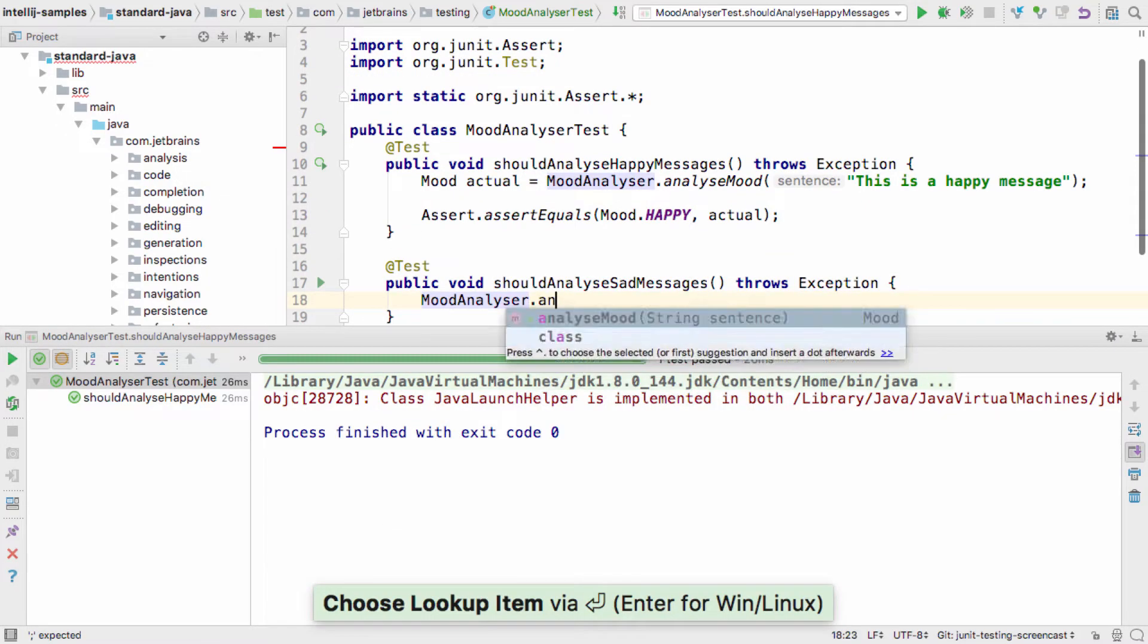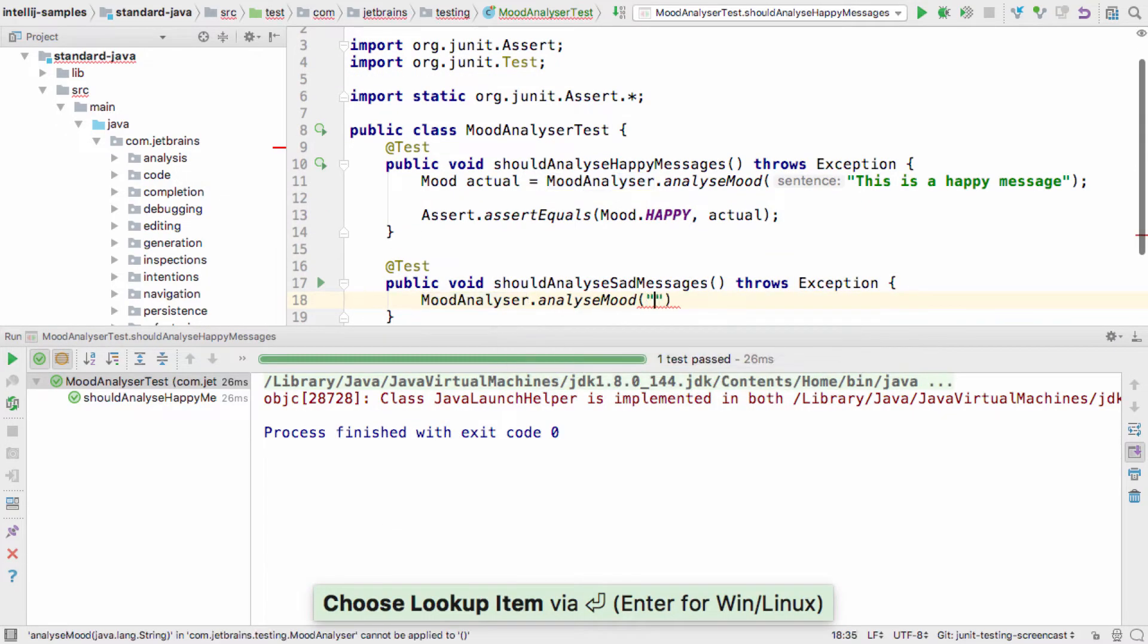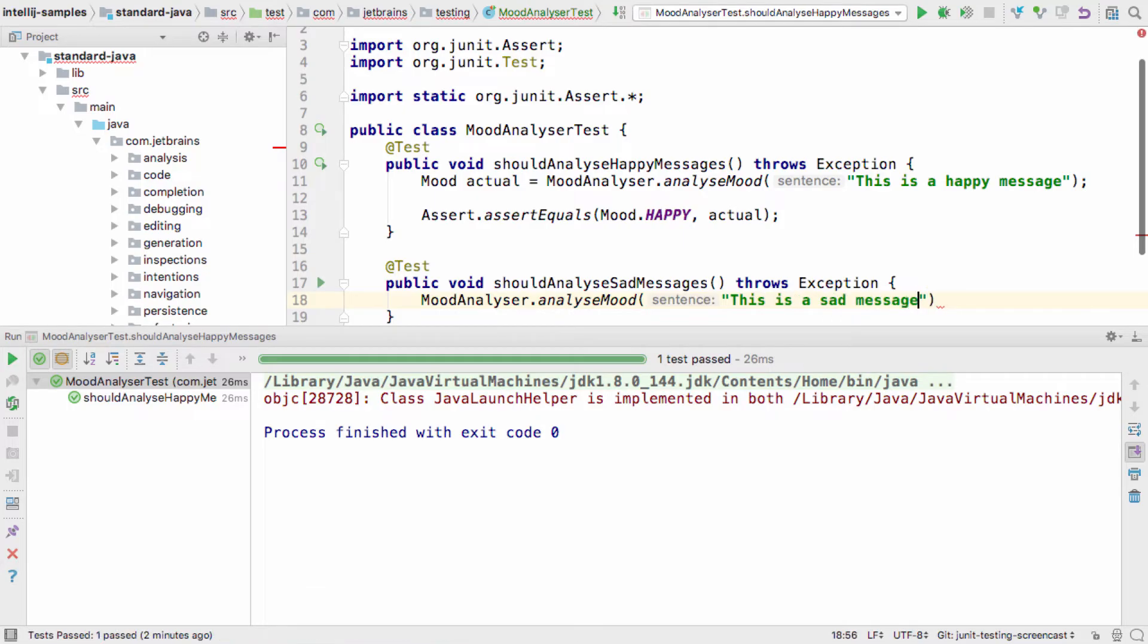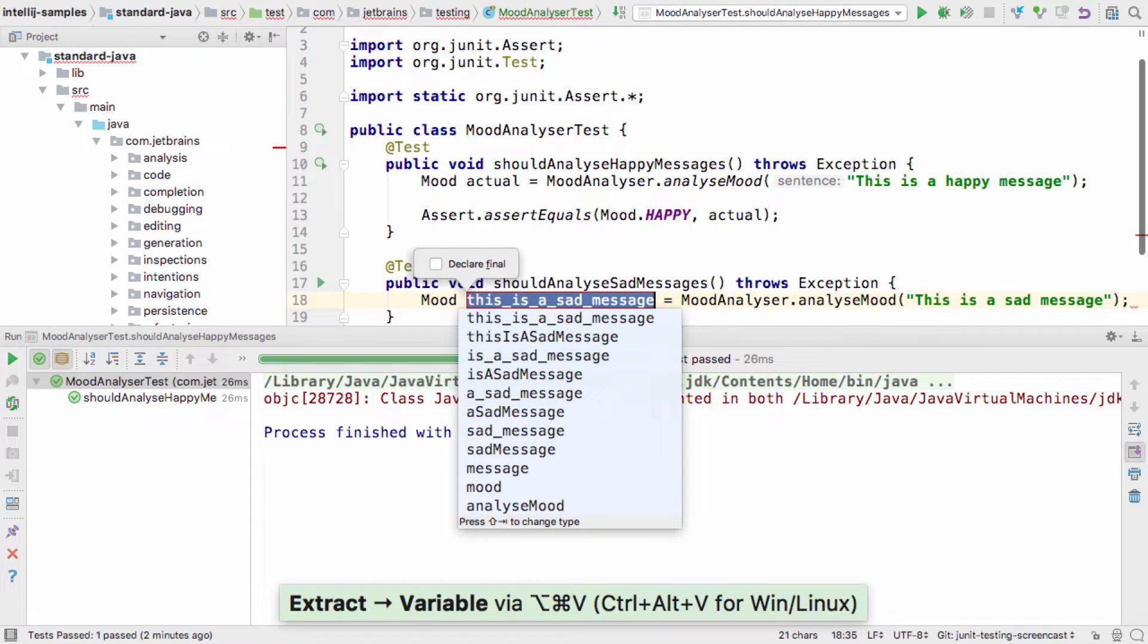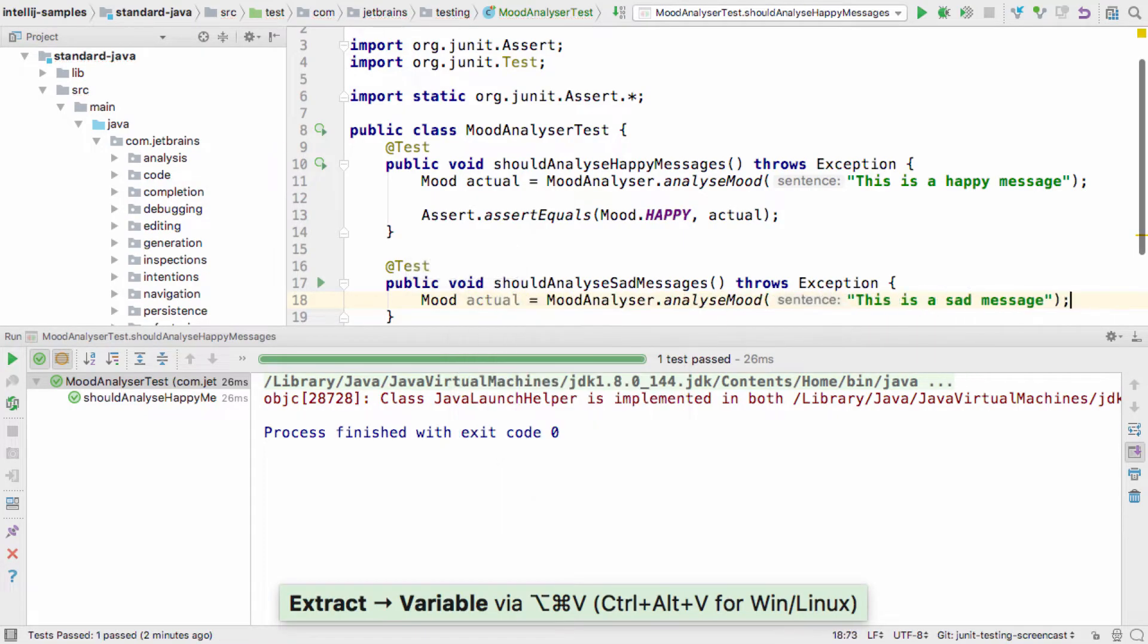For example, now I'm going to create another test to identify further functionality for my AnalyzeMood method.